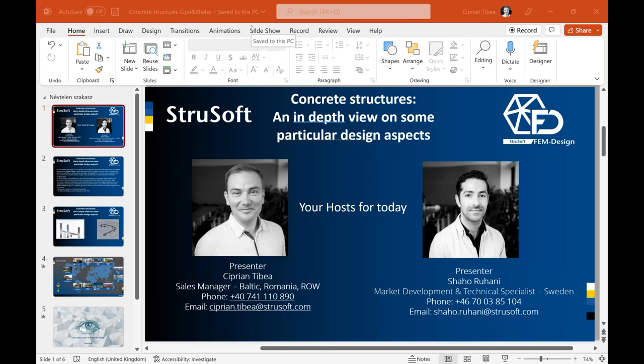Let's start this webinar and welcome everybody. This is our last international webinar for this year and we hope you will enjoy it. Today we will discuss concrete structures and some particular design aspects. My name is Tsibe Cibrian, I am the sales manager for Baltic, Romania and rest of the world.